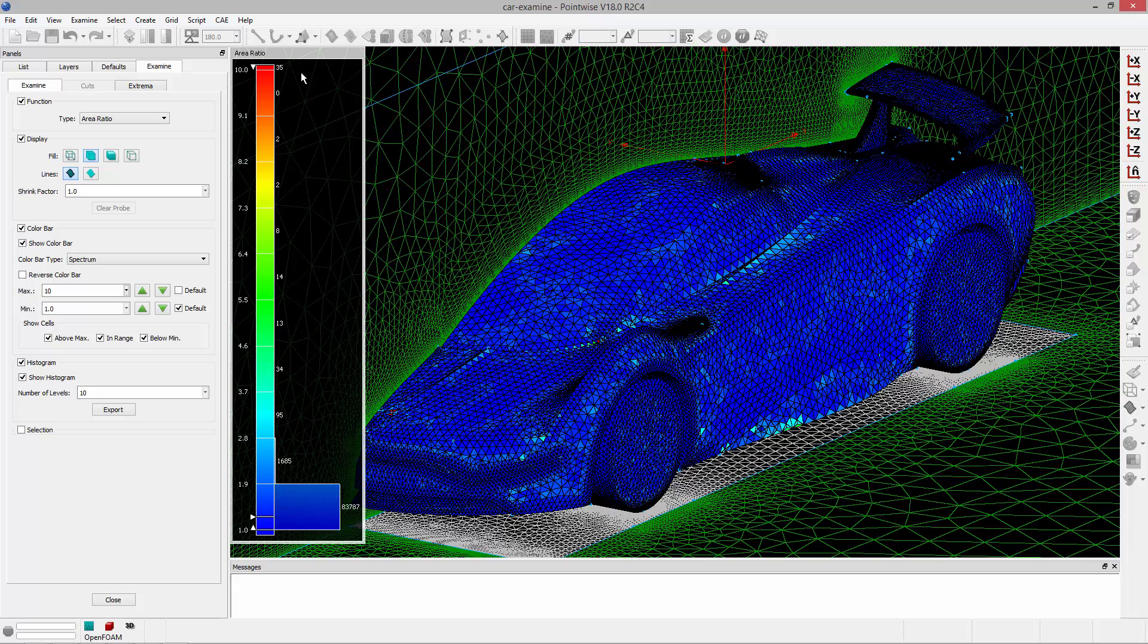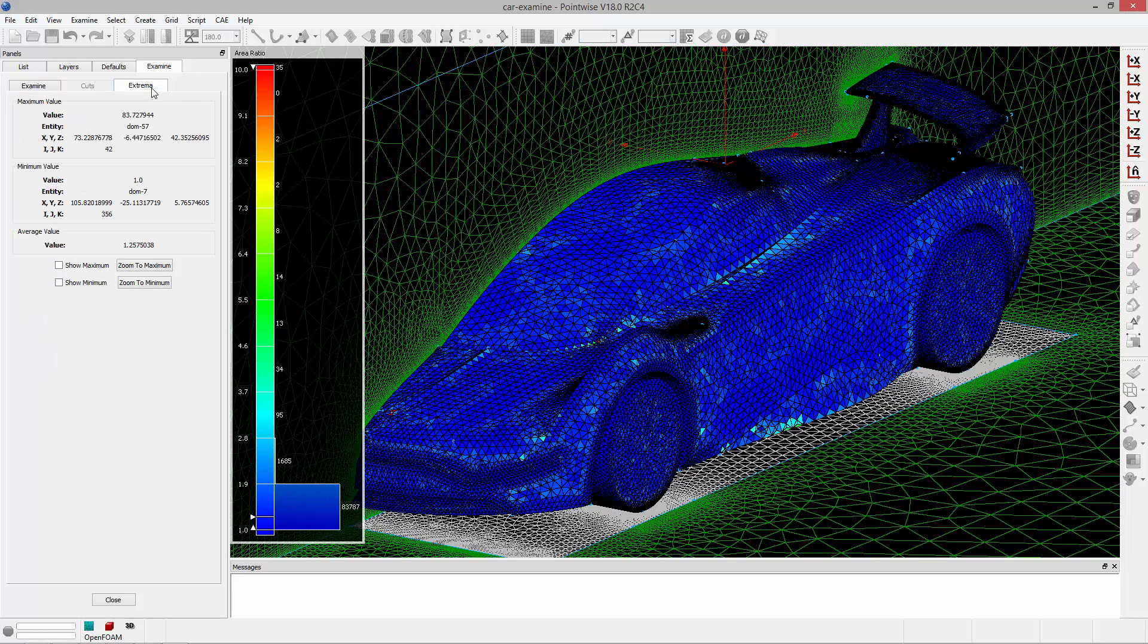If you're generating a quad-dominant surface mesh, you can increase that a little bit and try to keep your maximum no greater than 8 to 10. In this case we have really high area ratios. We need to identify where they are.